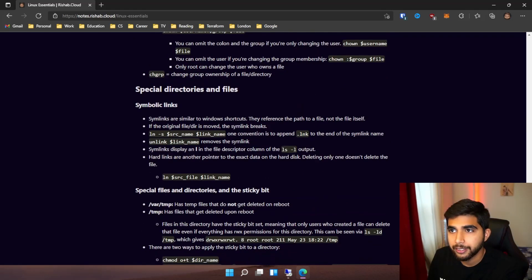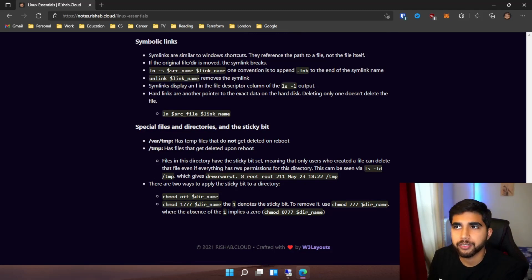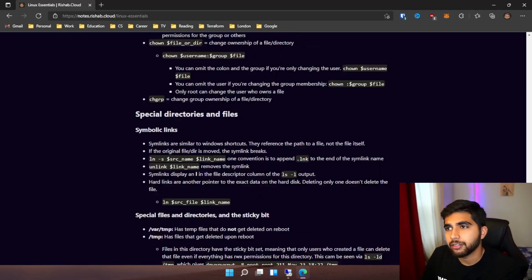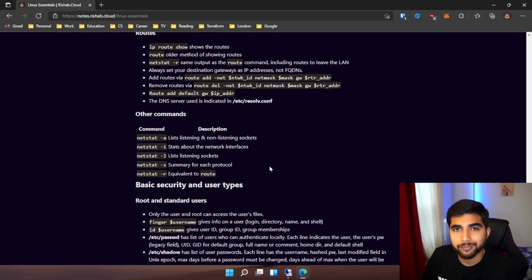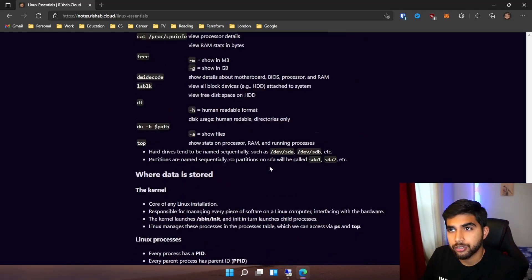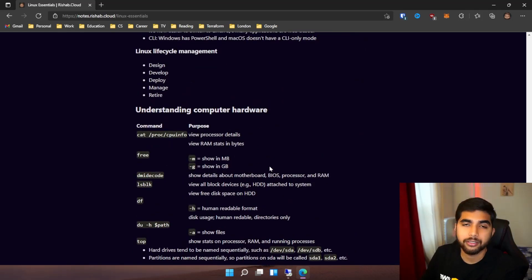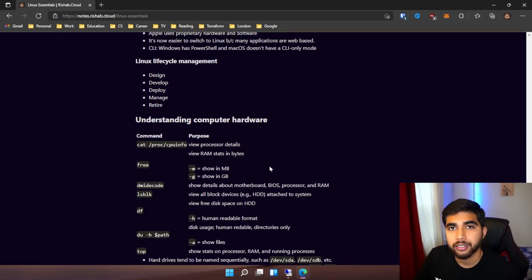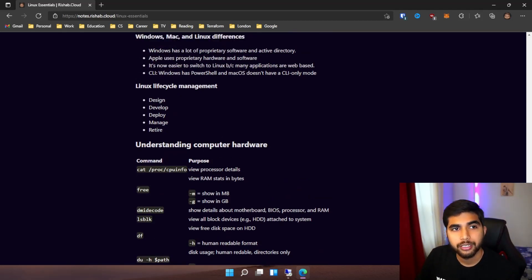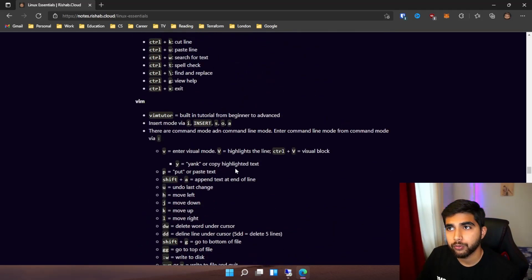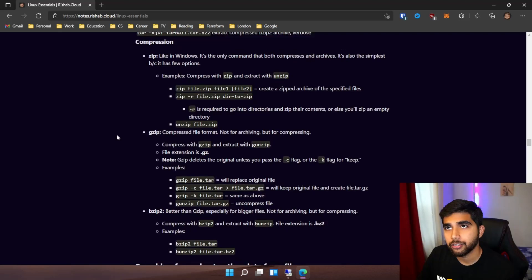So yeah, that covers the Linux Essentials certification. As I said, it is more focused towards the certificate itself - the exam - and not just Linux in general. Go check it out and let me know what you guys think.